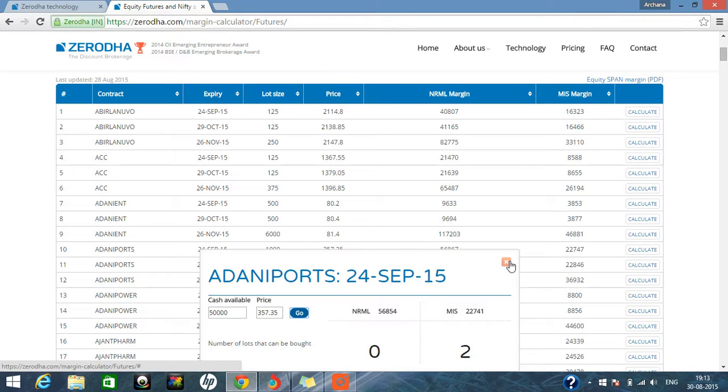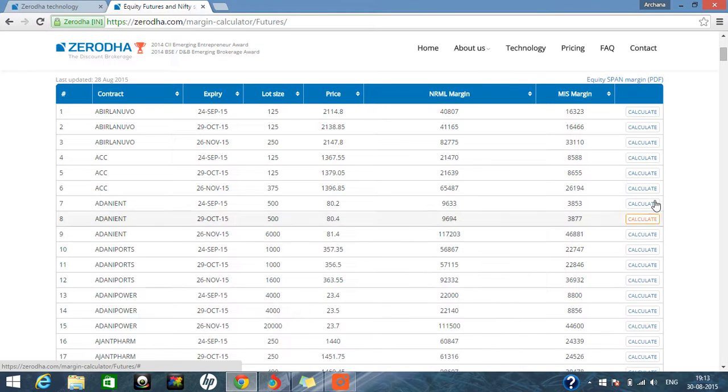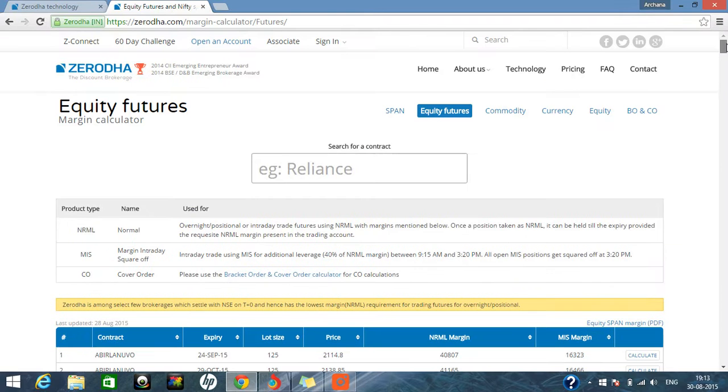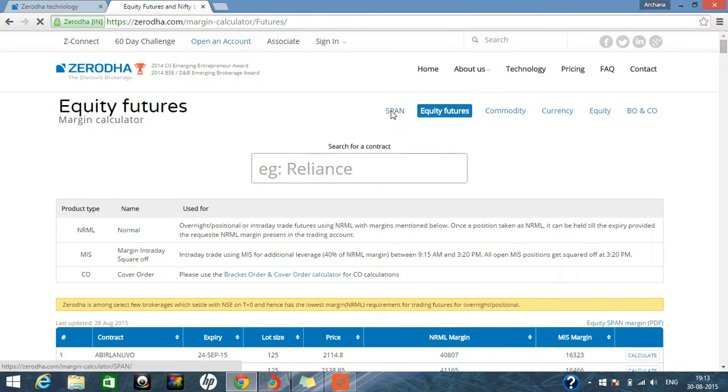So while doing a trade, you can come to our website, you can calculate it, and then you can go ahead while placing an order. There will be no problem, no cancellation of order and all those things.